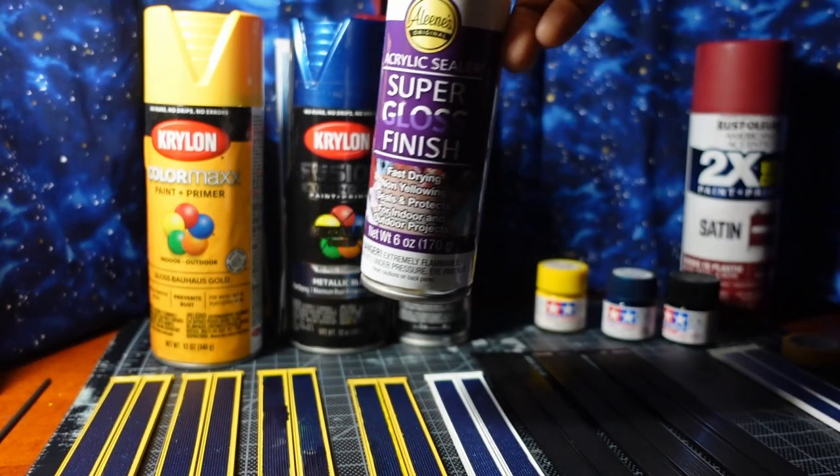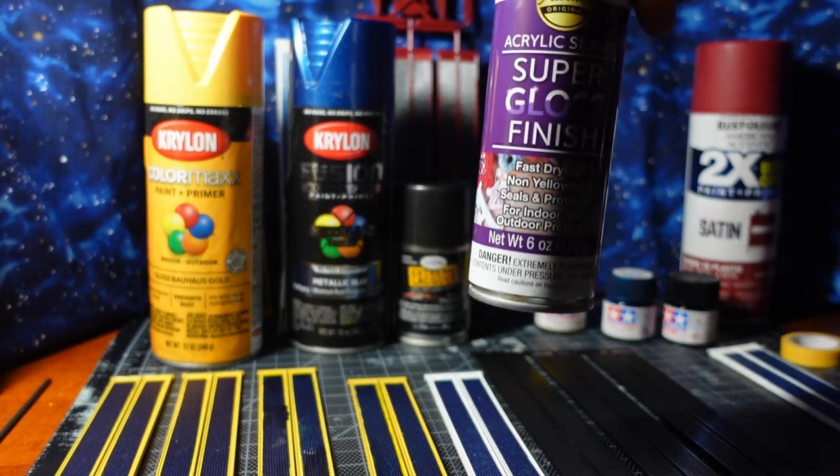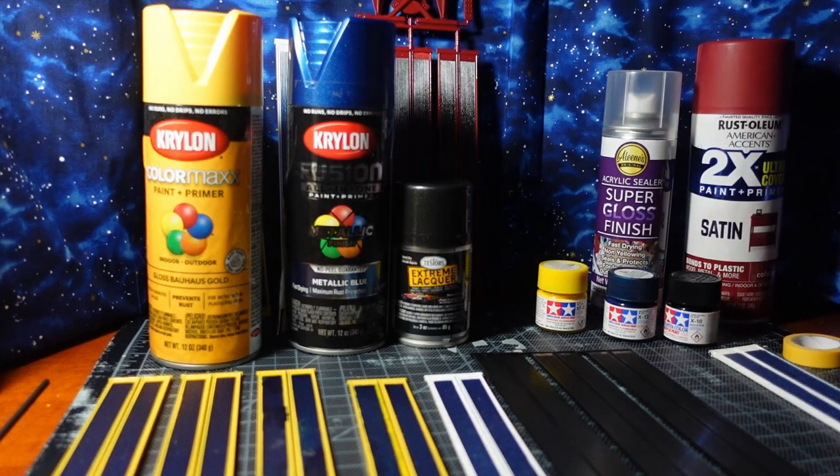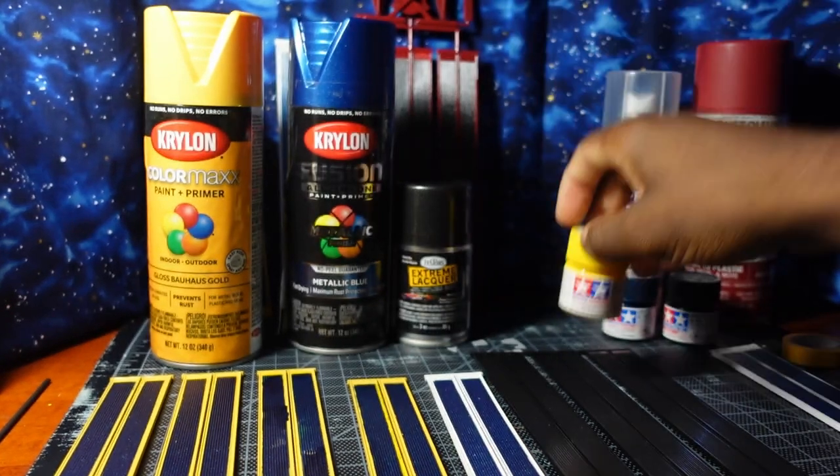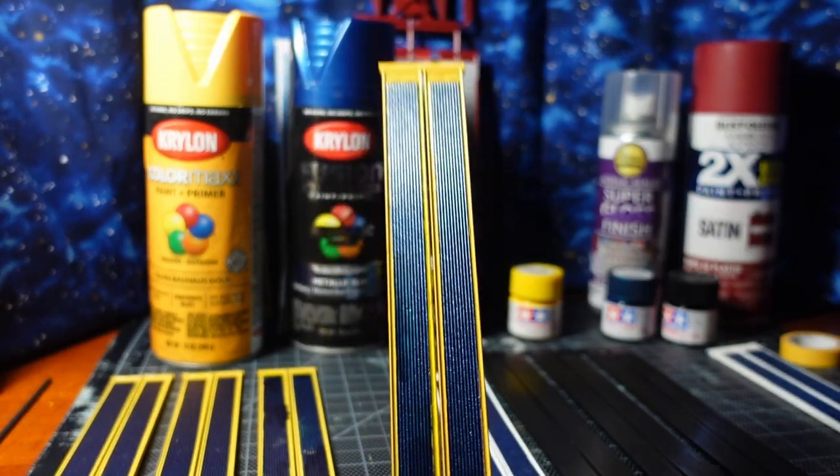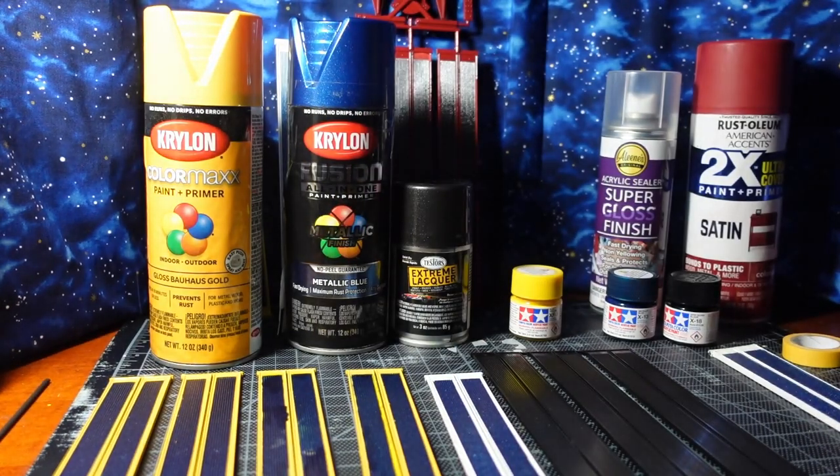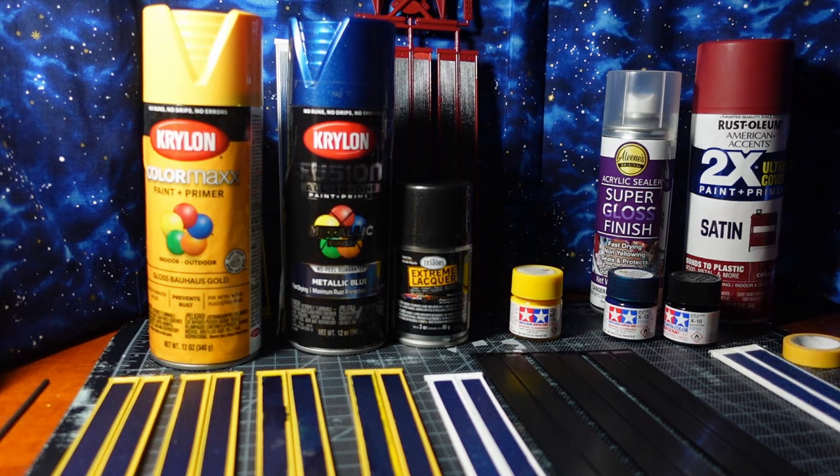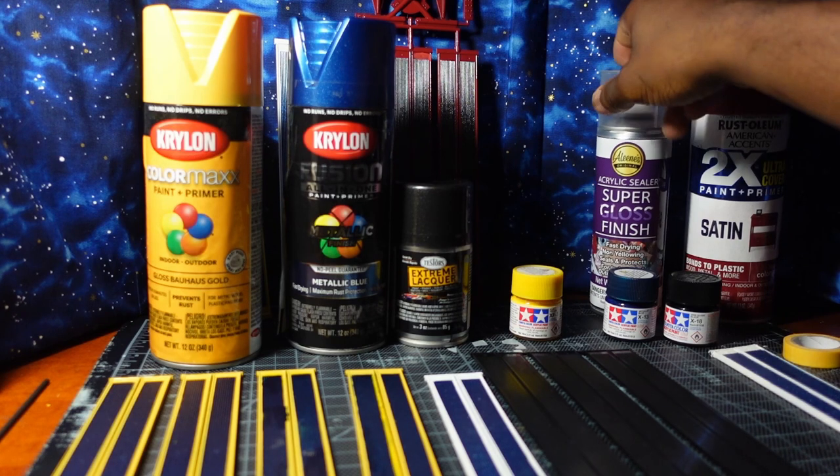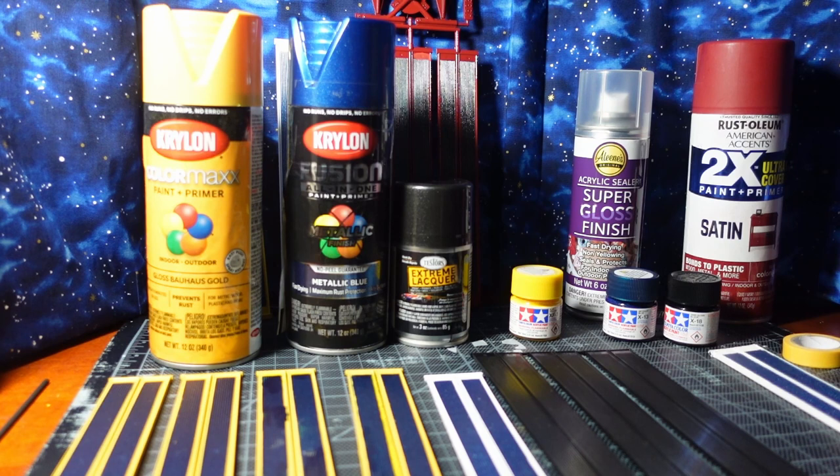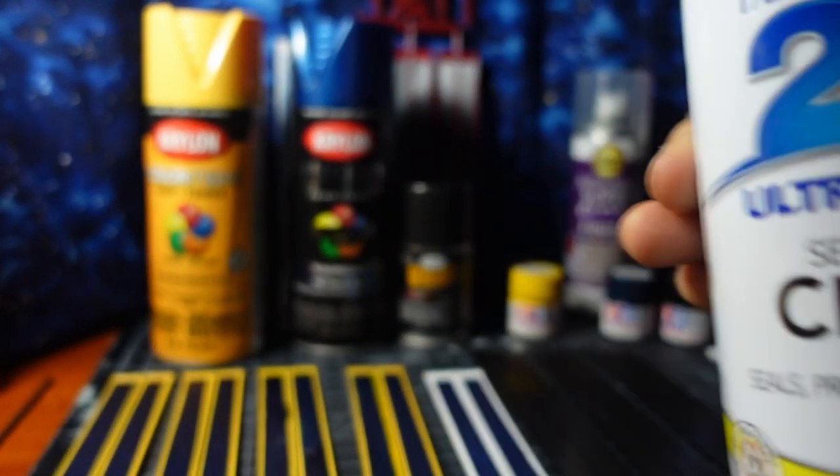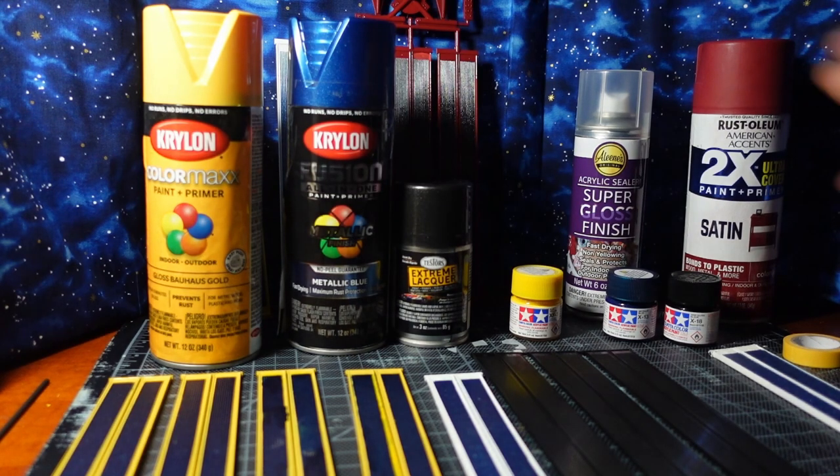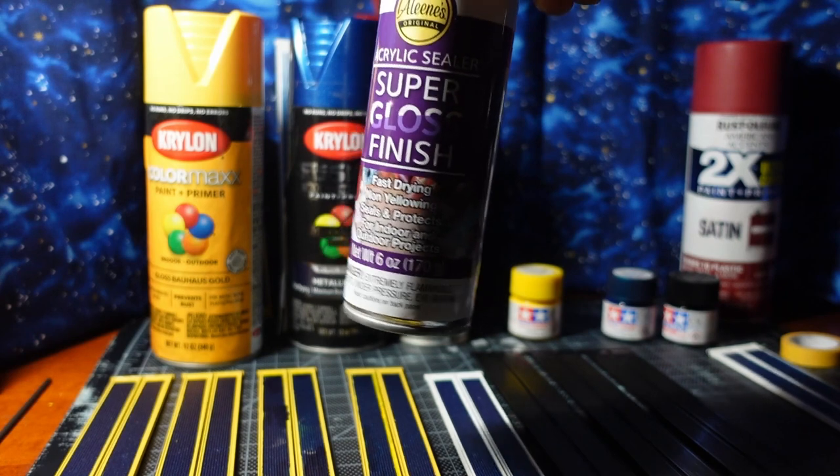It's imperative to use the super gloss finish as opposed to just the regular clear gloss or semi-gloss clear because you want your solar panels to be very shiny. So you want to use this.